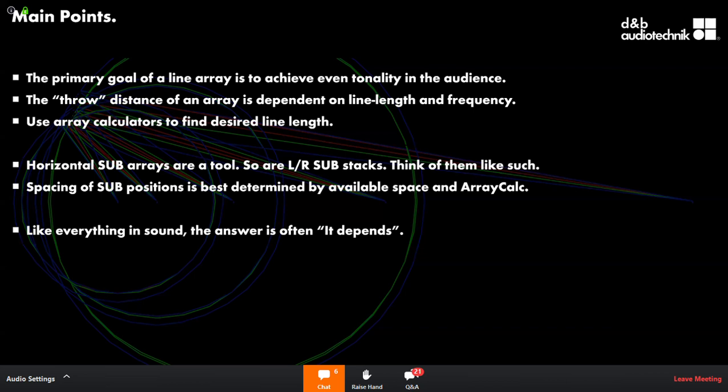How will the waveguide behave when the upper boxes in a line array are almost straight but the lower boxes splay more? The waveguides don't change based on curvature — they will have the same wavefront curvature throughout. There are some manufacturers who use different waveguides for different cabinets based on where they appear in the array and the curvature between them, and that is a real thing.